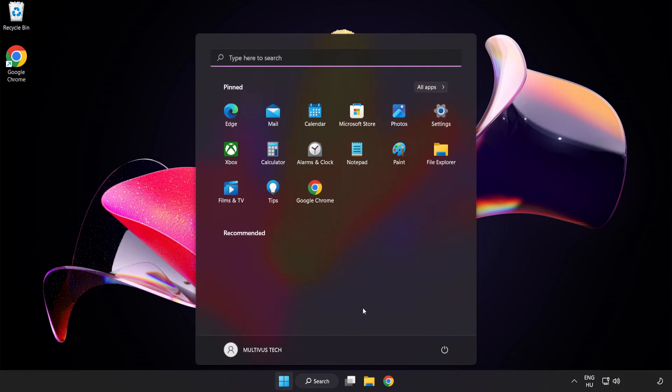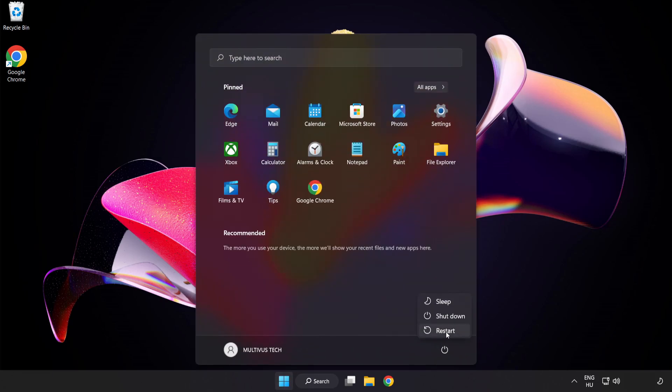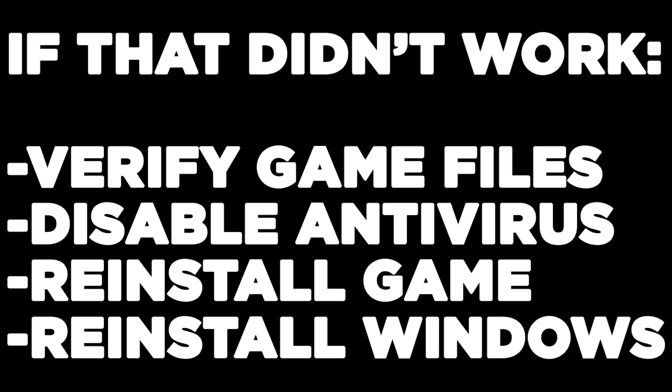Restart your PC. If that didn't work, try to verify your game files, disable your antivirus, reinstall the game, or reinstall Windows. Problem solved — like and subscribe.